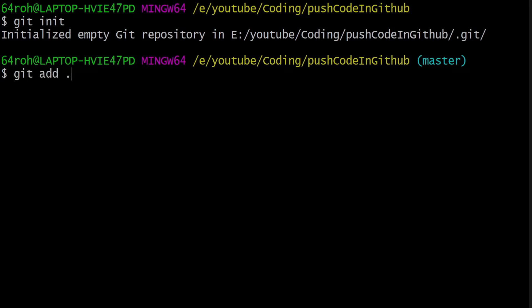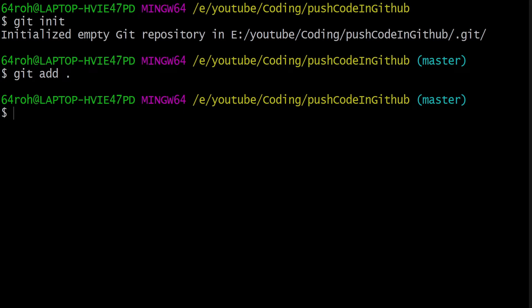Okay, so now what do you do? You type git init to initialize the project. Now type git add dot to take all the files to the staging area, and git commit -m. Okay, I write 'init commit'.